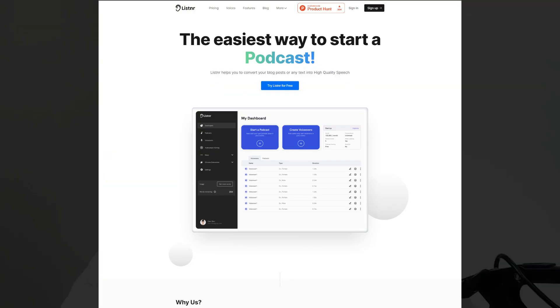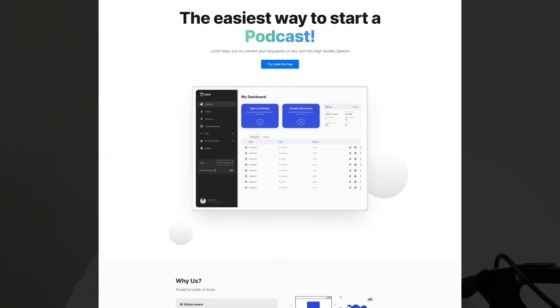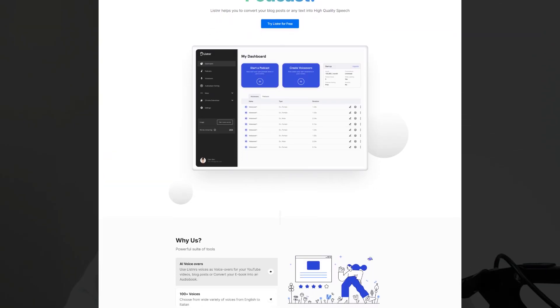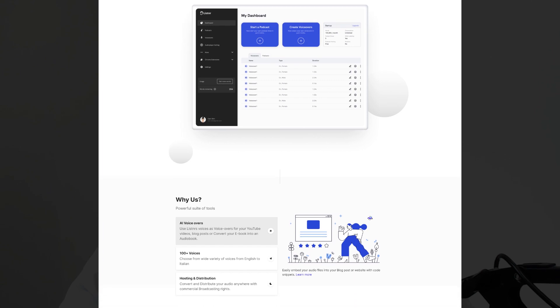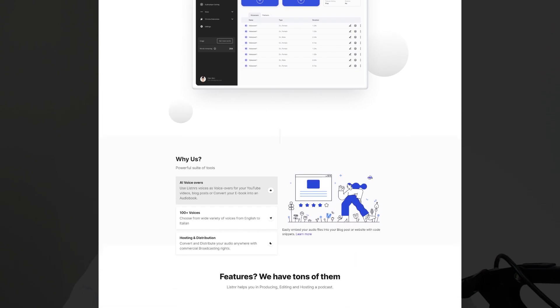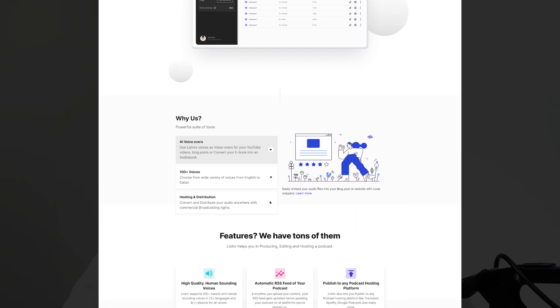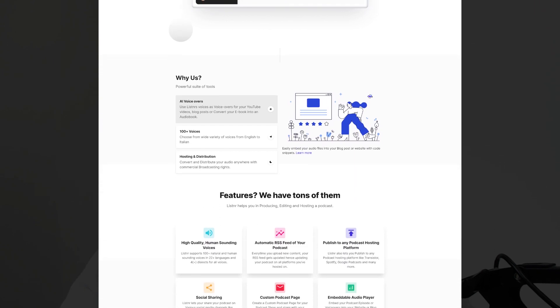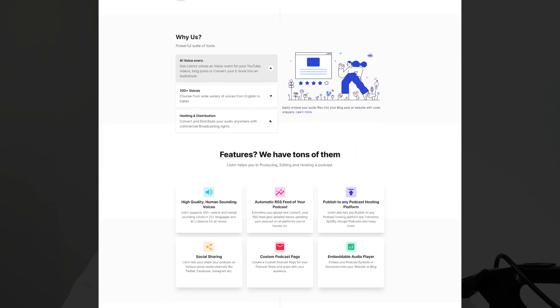In this video, we're going to be reviewing a text-to-speech software called Listener. I'm going to be taking you through everything you need to know about Listener, and then I'm going to show you how you can get a lifetime deal. So you might be asking what Listener is. Well, Listener allows you to create high-quality voiceovers and podcasts in minutes right from the dashboard.